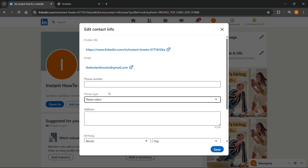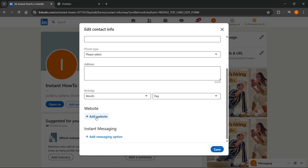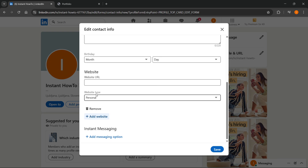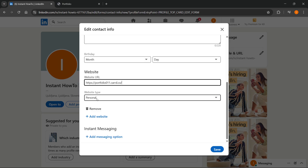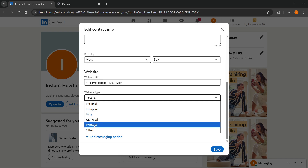Here, once this loads up, make sure you go to the very bottom and click on Add Website under where it says Website. Click on that, and then under Website URL, you want to paste in your portfolio link. Then under the website type,